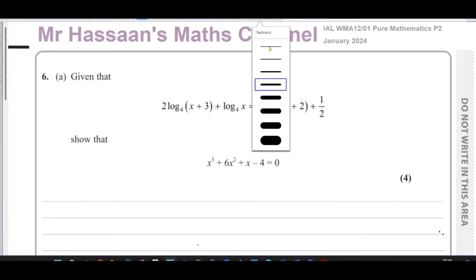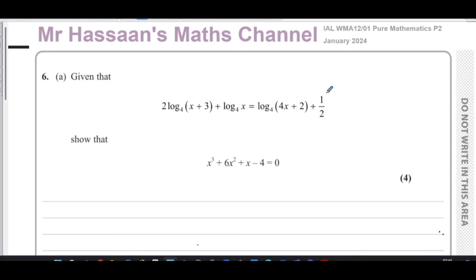This is Mass Channel, and I'm now answering question number six from the January 2024 International A-Level LXL Pure Mathematics P2 paper.